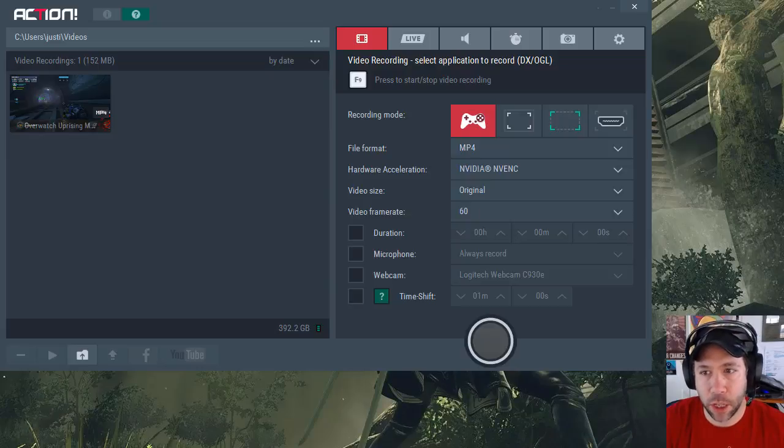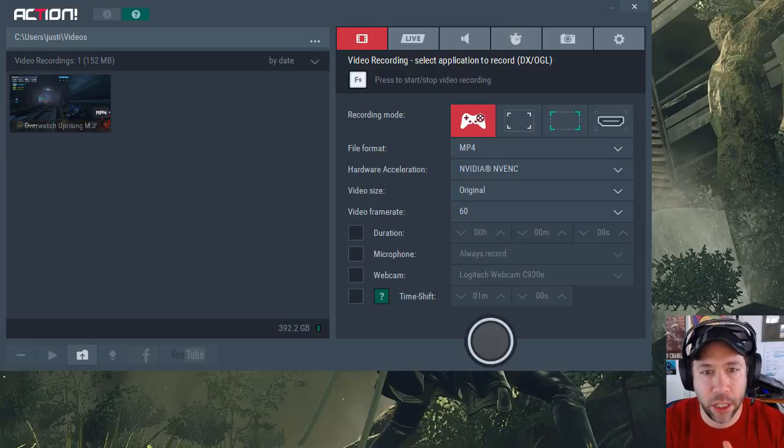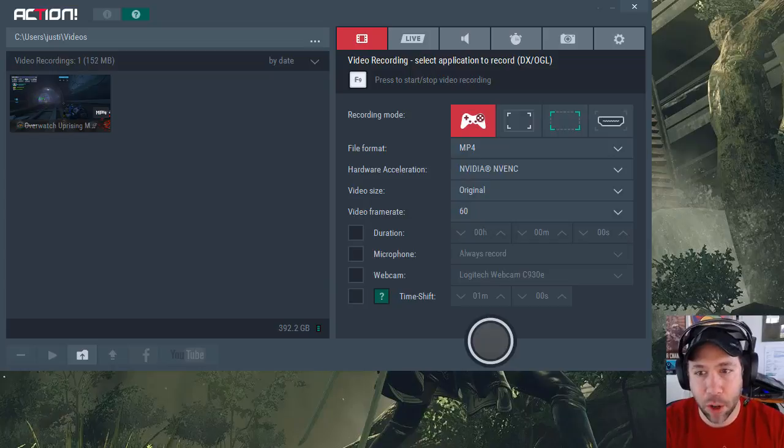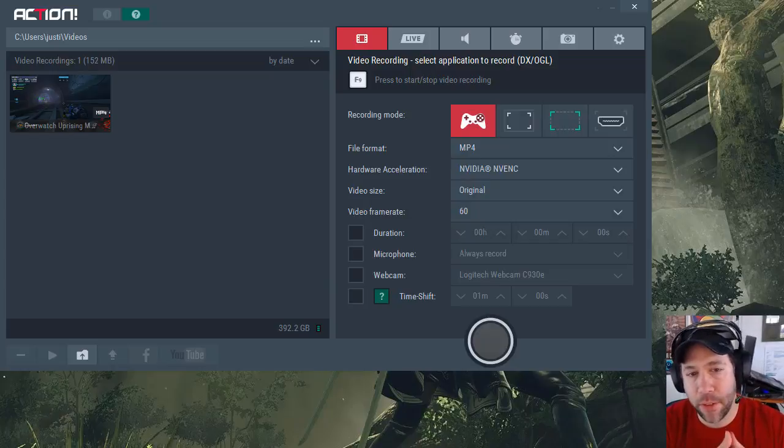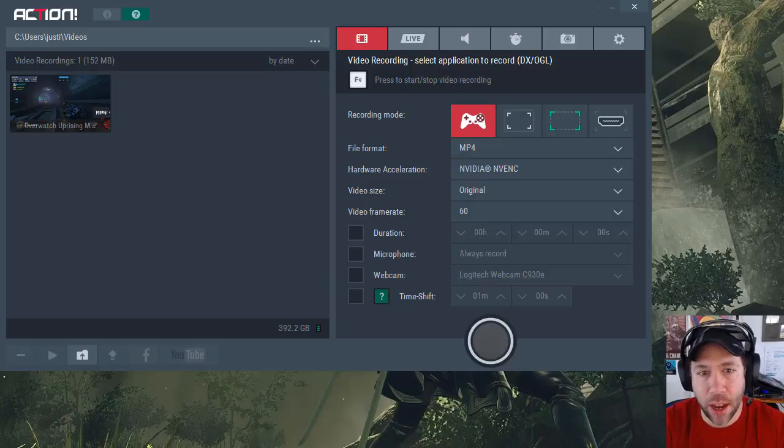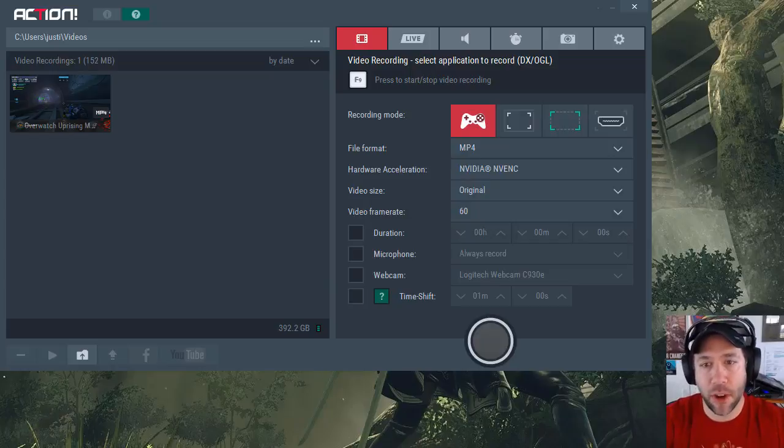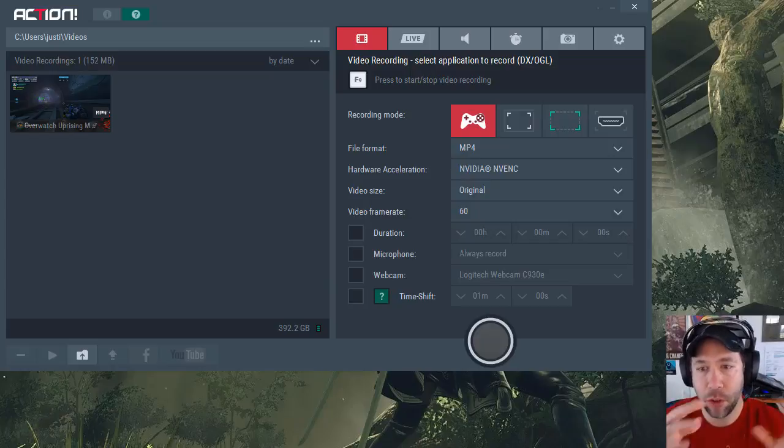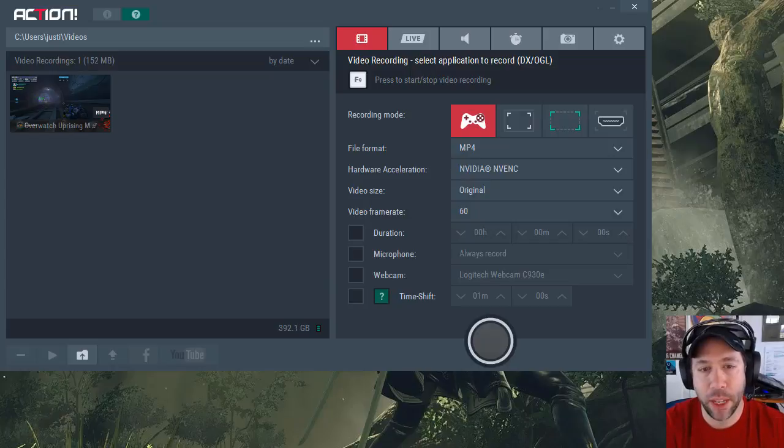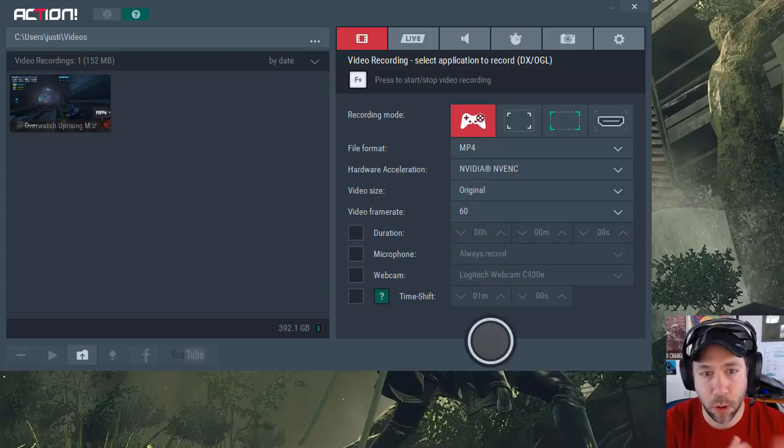This is Justin Gimino from DragonBlogger.com and I'm here showcasing the Mirilis Action game recording software. This is my favorite game recording software that I've used over the past several months. I've used Bandicam, Fraps, and Open Broadcast Software OBS for streaming and recording to disk. Action is the best screen recording software that I've used so far.